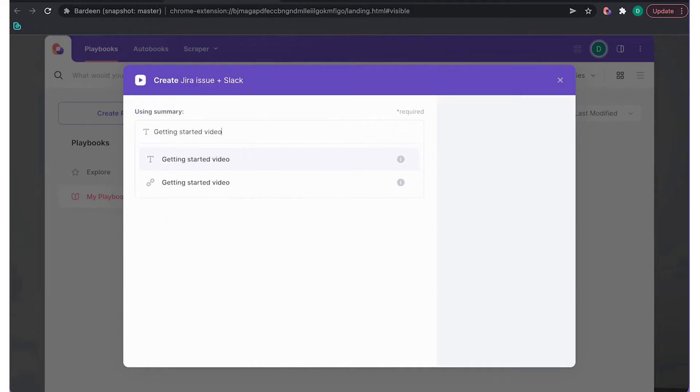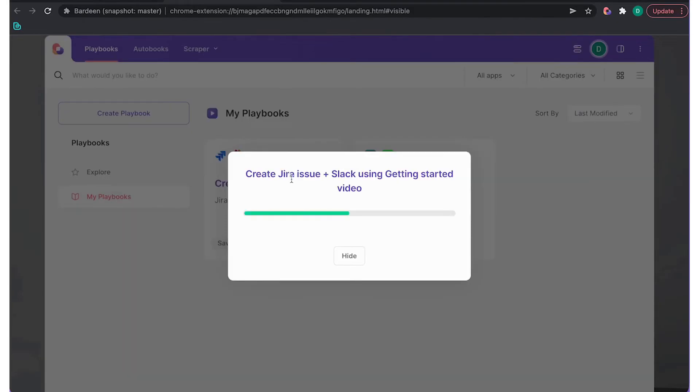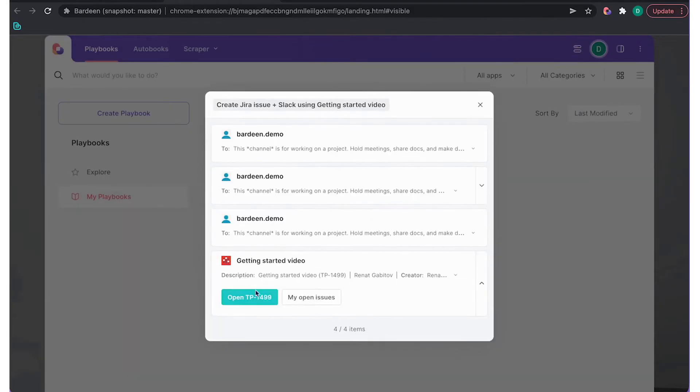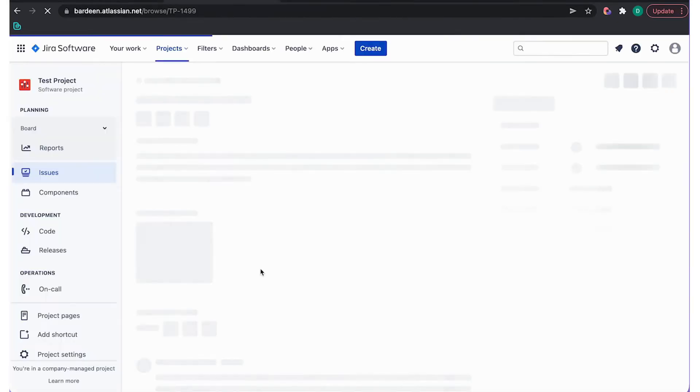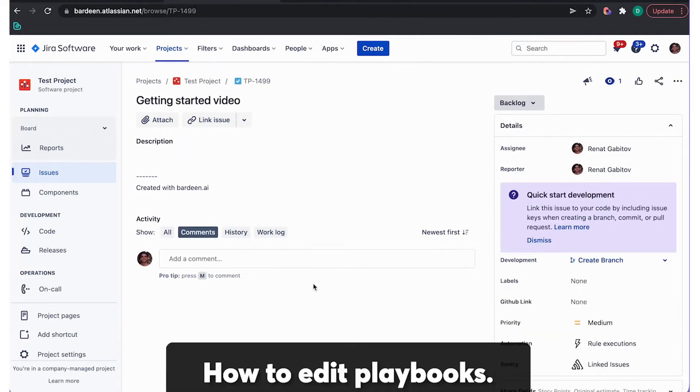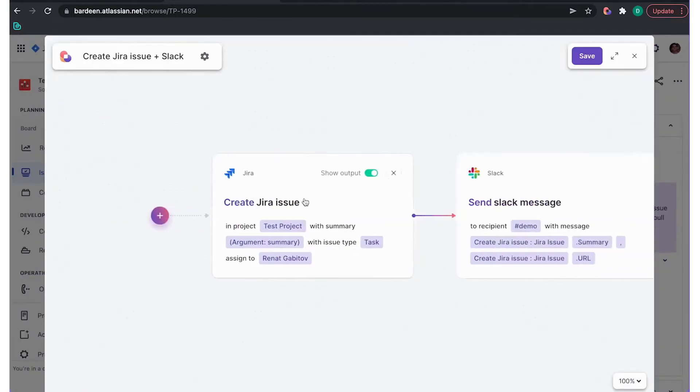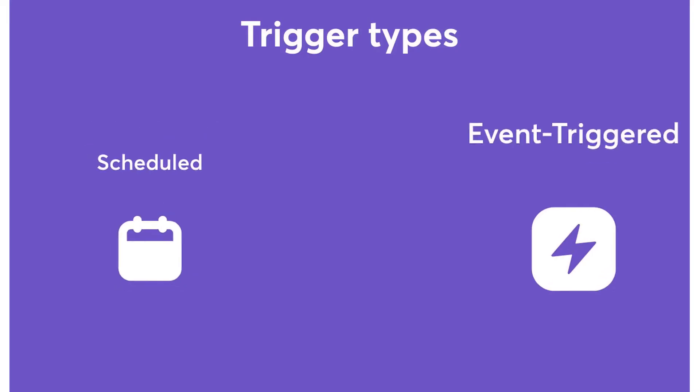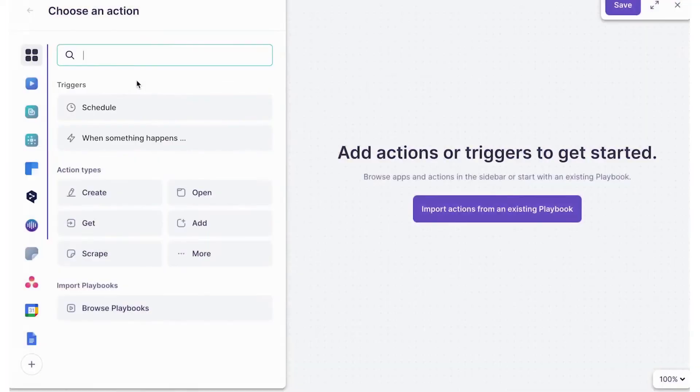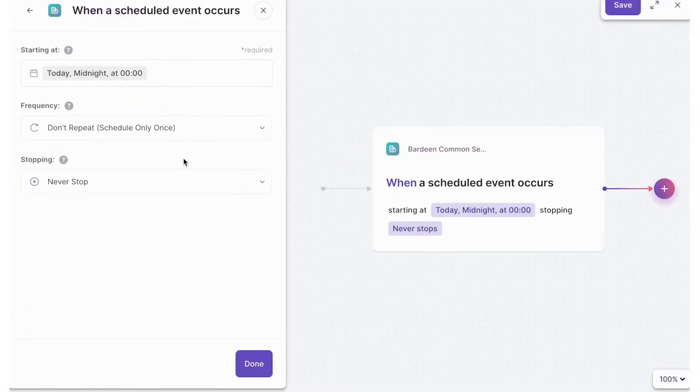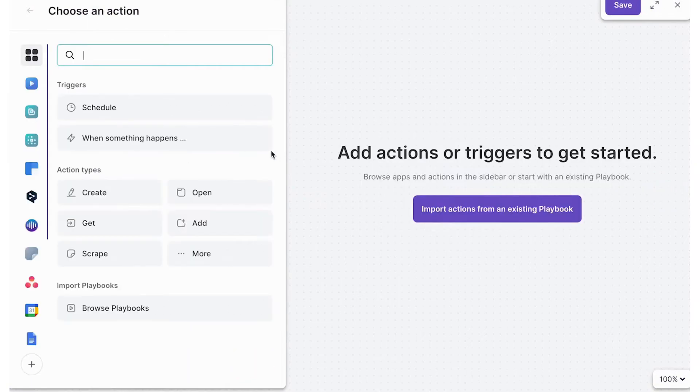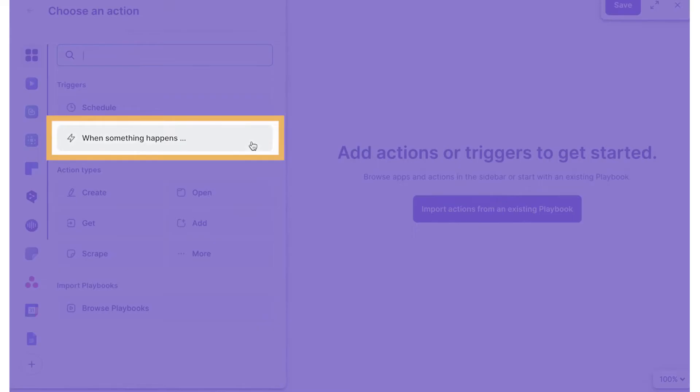One unique aspect of Bardeen is the Magic Box, a smart automation generator where users can simply request the workflow automation they want, and the app quickly builds a working template for them. You can also find hundreds of pre-built automations on the Bardeen website, and users are always coming up with new ideas in the platform's no-code builder and sharing them on Twitter or the Bardeen Slack community.